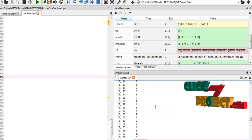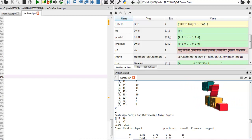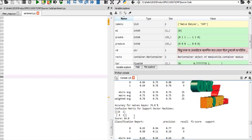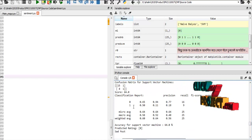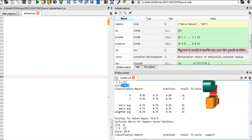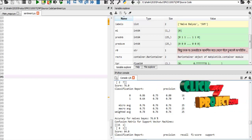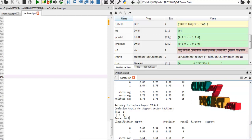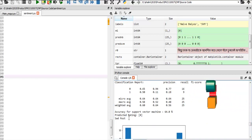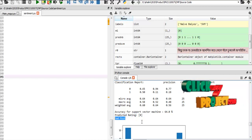After that, we implement the classification algorithm — Naive Bayes and Support Vector Machine. In Naive Bayes, it displays the accuracy as well as precision, recall, and F1 score. Similarly, the Support Vector Machine displays the accuracy, precision, recall, and F1 score, and also indicates whether the post is a sad post or a happy post.